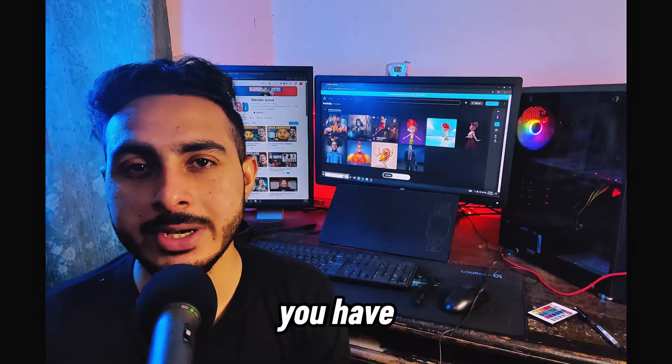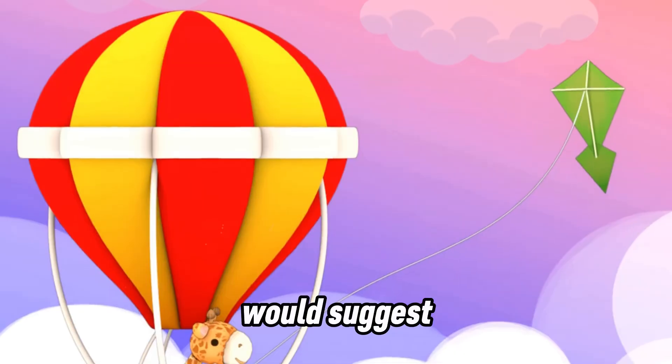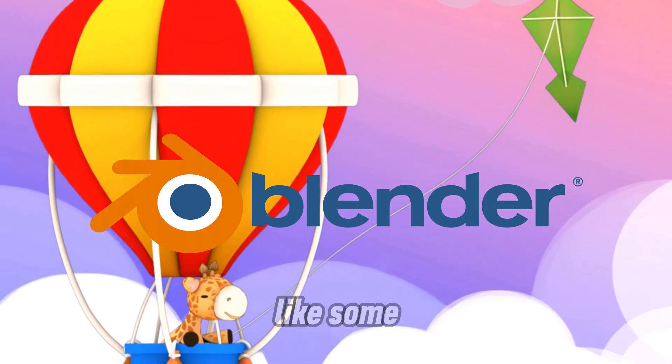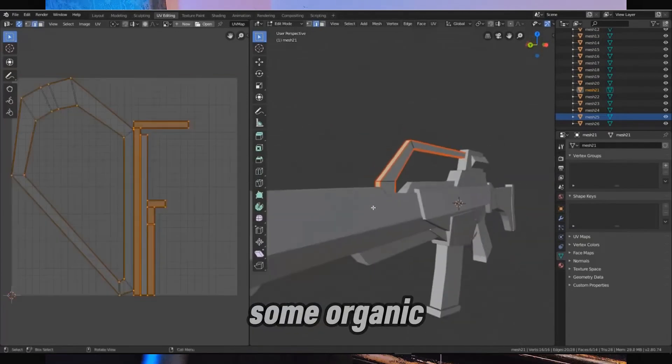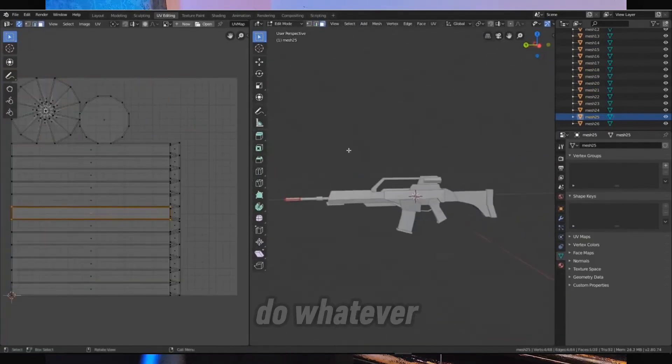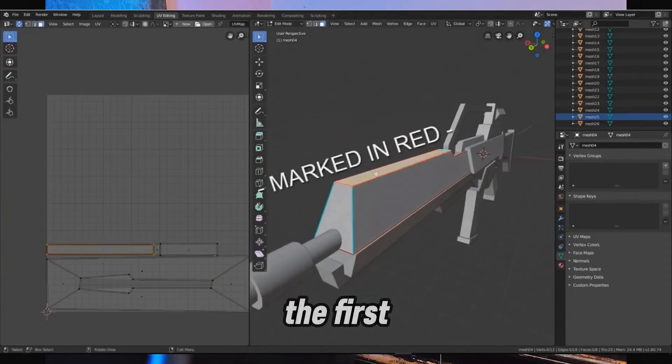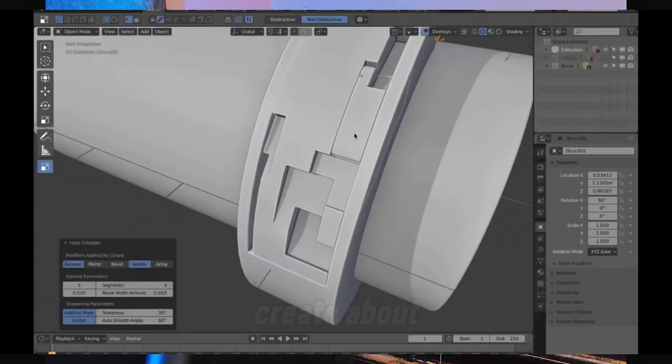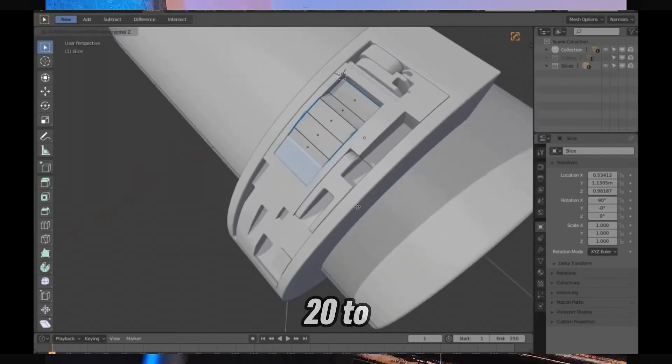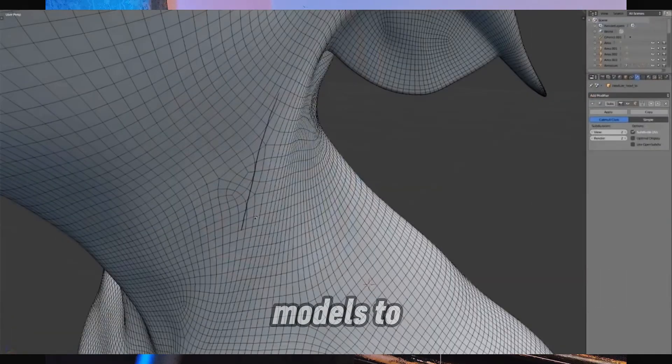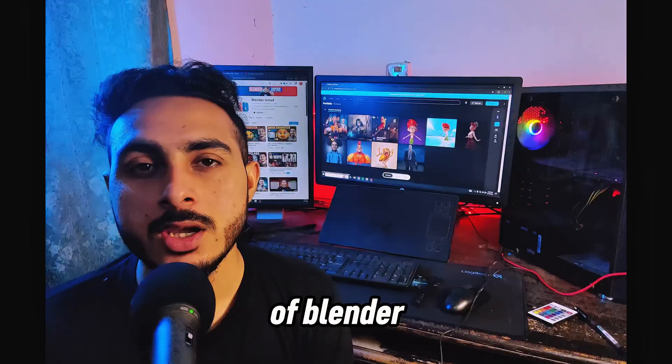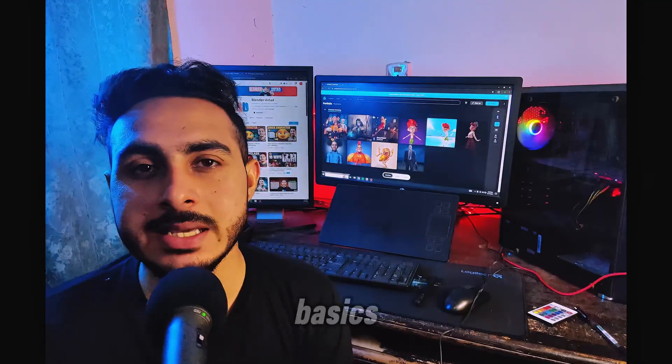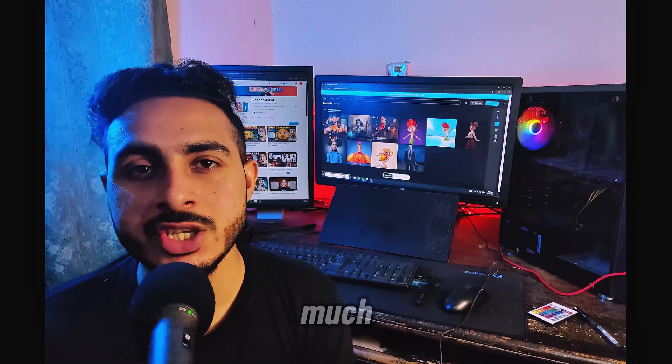First you have to learn the interface of Blender and I would suggest to do some random modeling like hard surface, some organic things, try some landscape and do whatever you want. The first step I would suggest is to create about 20 to 30 simple 3D models to have a basic knowledge of Blender.